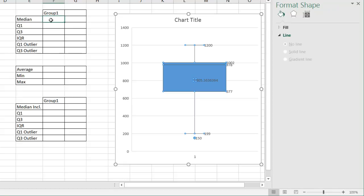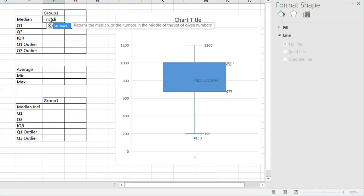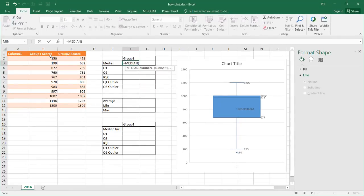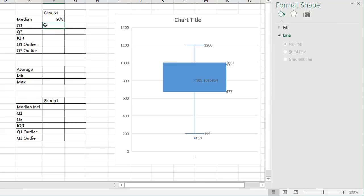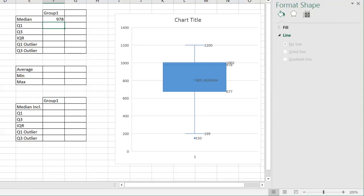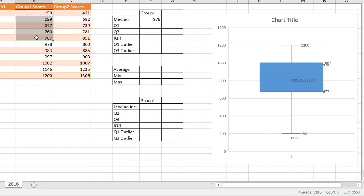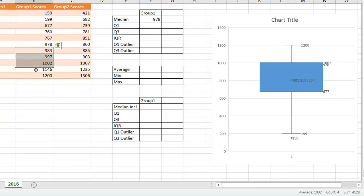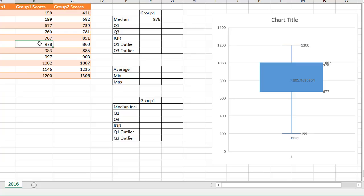Our median — we can use the equals MEDIAN formula. We just select all the values and press Enter. That gives us 978, which is that value on the chart. This is the middle number between all these values. You can see it's right in the middle — five values above and five values below — so the middle value is right there at 978.